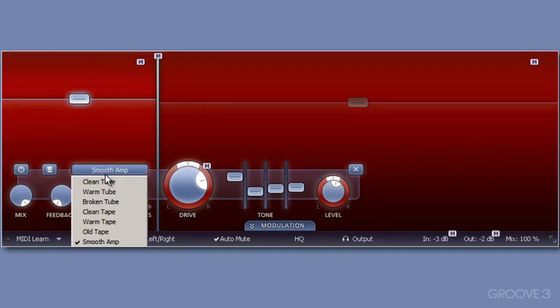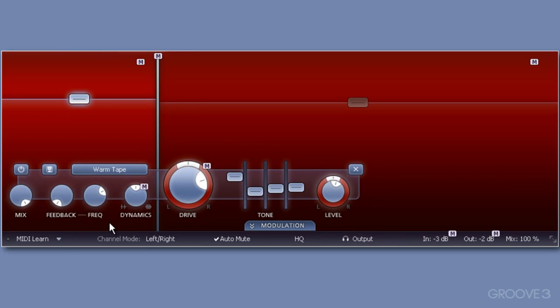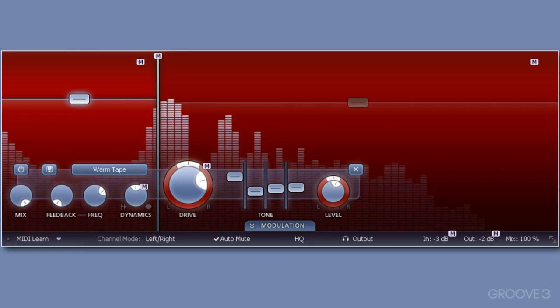Possibly you'll want to change the style. I'll change from smooth amp to warm tape. And we'll have a listen in cycle mode and modify as we go along. I'll reduce the level for band 1 frequencies.